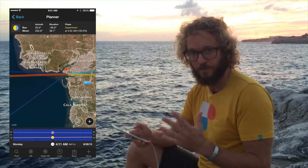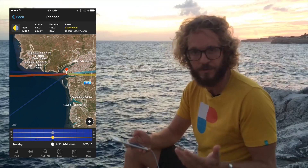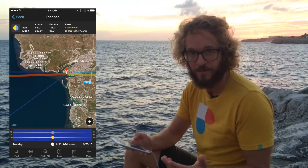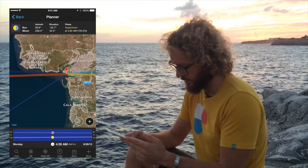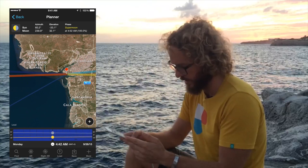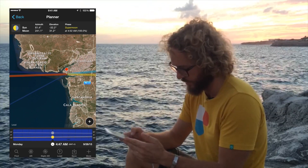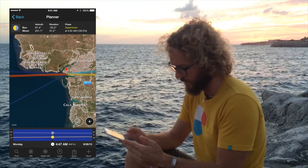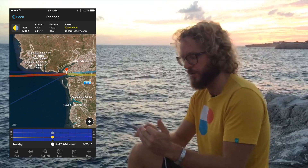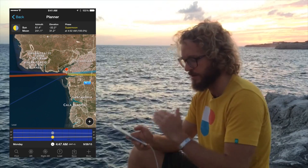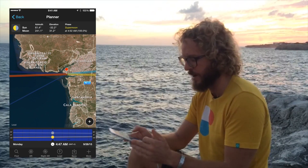The peak of the eclipse is at 4:47. Set the time to 4:47 and again you have the elevation of the Moon, which is 31.2 degrees, and the direction where the Moon will be on the map.